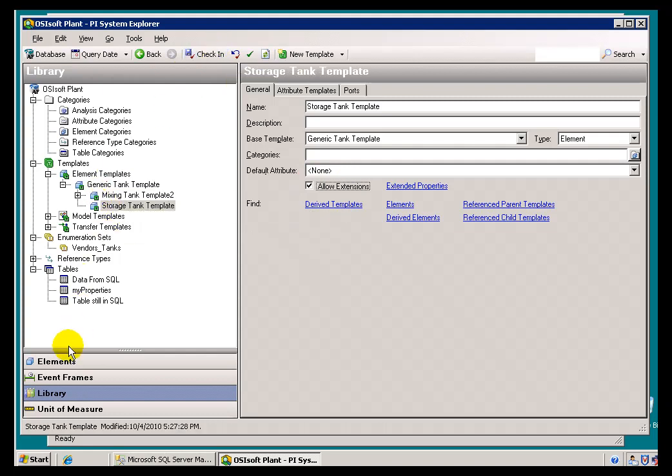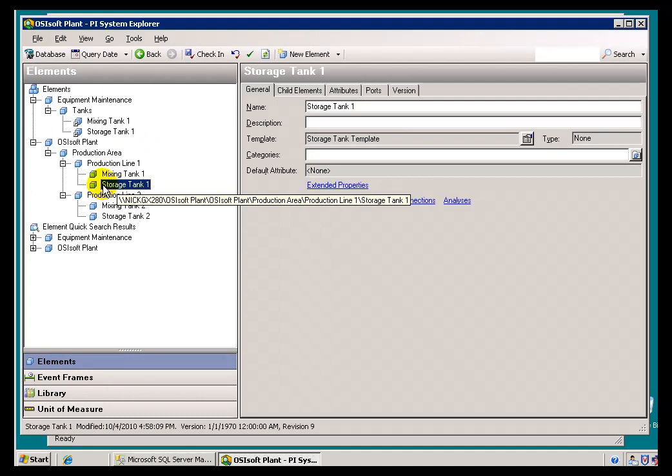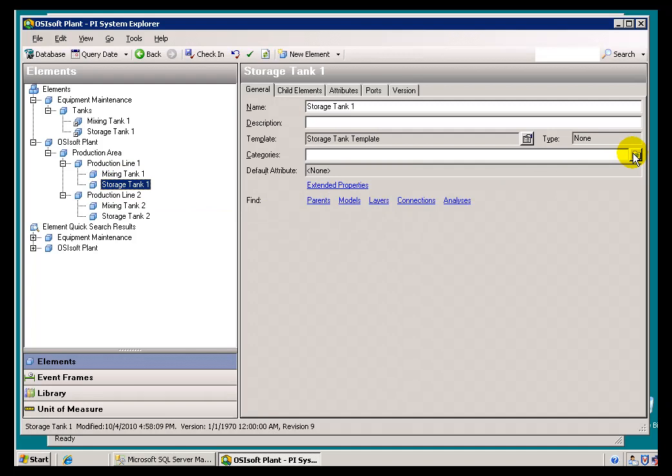Now, if we go back to that Storage Tank. Yeah, here we go. You'll notice this is Front End. I'm going to go ahead and make this Front End as well.